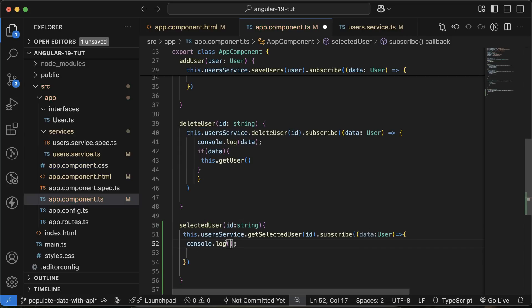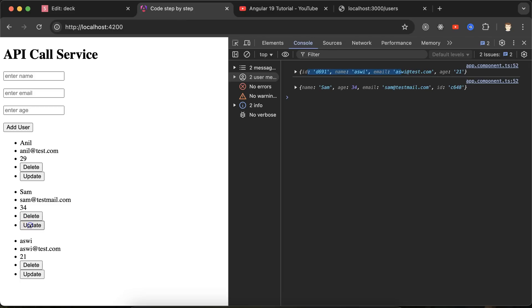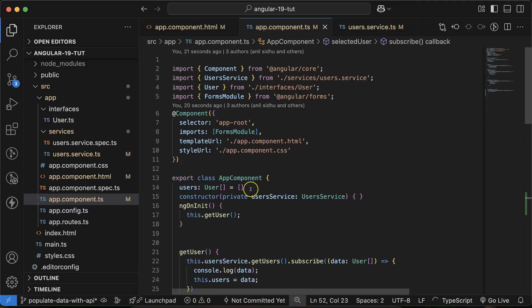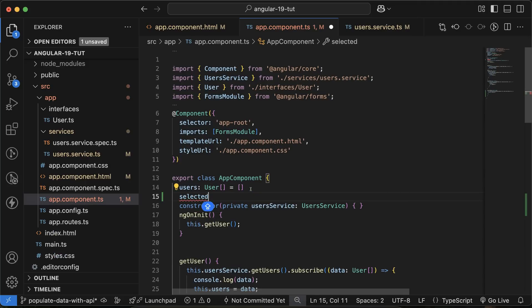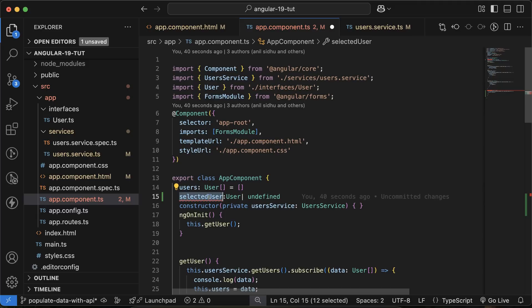We console log to verify we're getting the correct data. Clicking 'Update' for 'Ashwi' returns all of Ashwi's details; clicking for other users returns their respective details — great. Next, we define a property called 'selectedUser' of type User, which can also be undefined since there's no default value. There's a naming conflict to resolve since the variable name matches the method name.